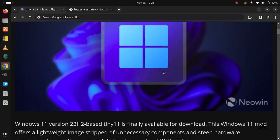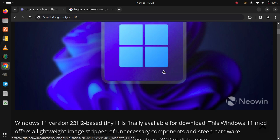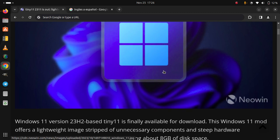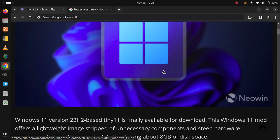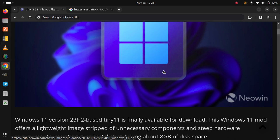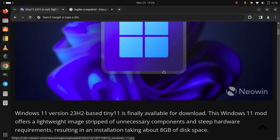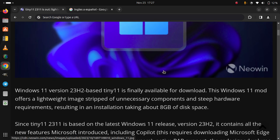Windows 11 version 23H2 based Tiny 11 is finally available for download. This Windows 11 mod offers a lightweight image stripped of unnecessary components and steep hardware requirements, resulting in an installation taking about 8GB of disk space.